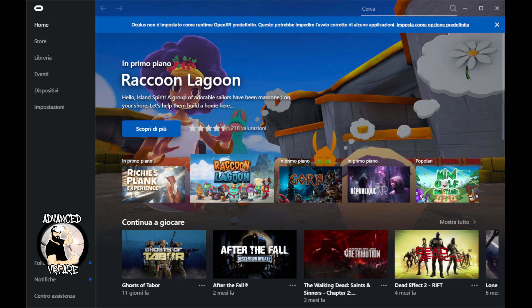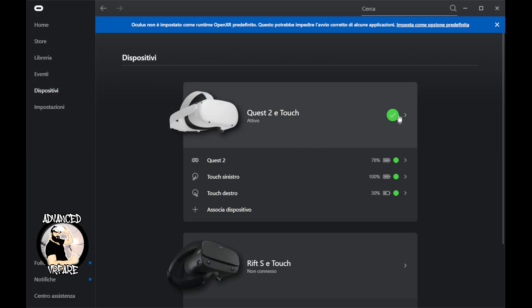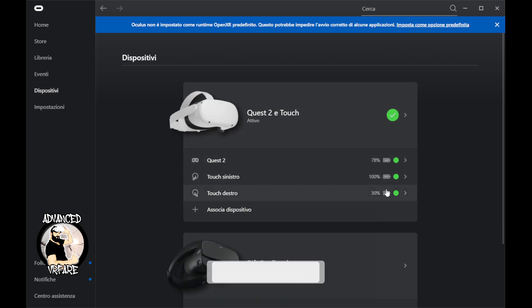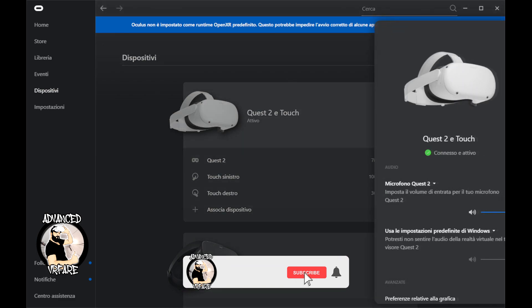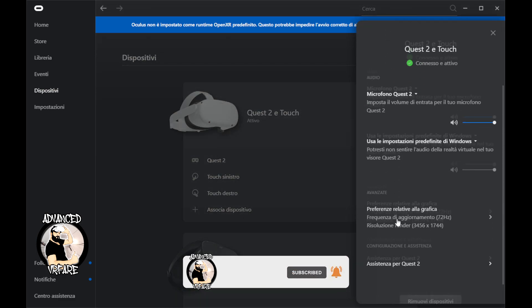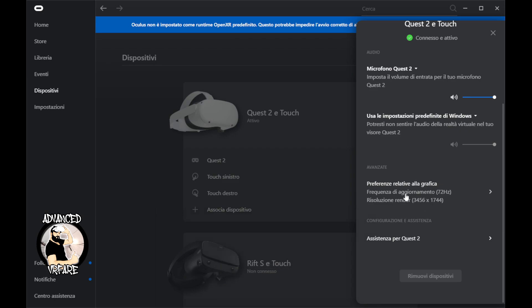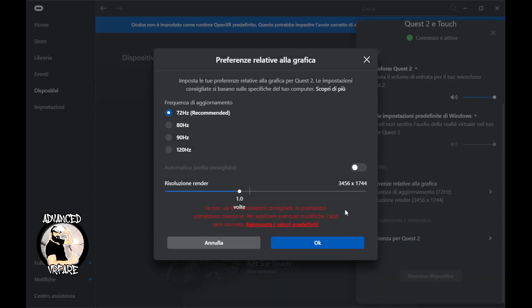It doesn't matter if you're using the Oculus Client or SteamVR settings — the values to modify are always the same. On the Oculus Client, after connecting your headset to the PC and verifying that it's properly recognized, click on the device, then on Quest 2, or whatever your Meta headset is, and look for the graphics-related options.